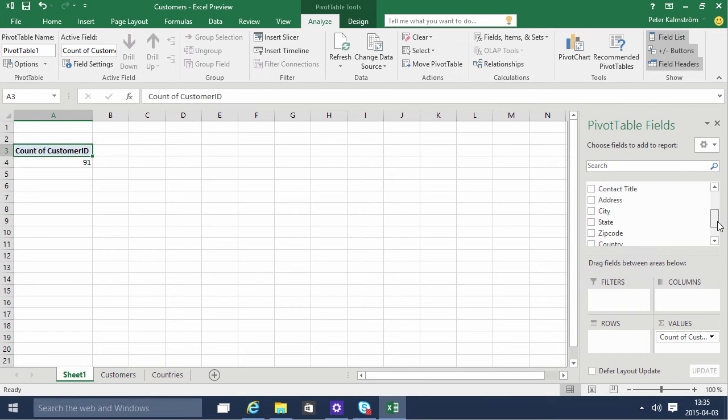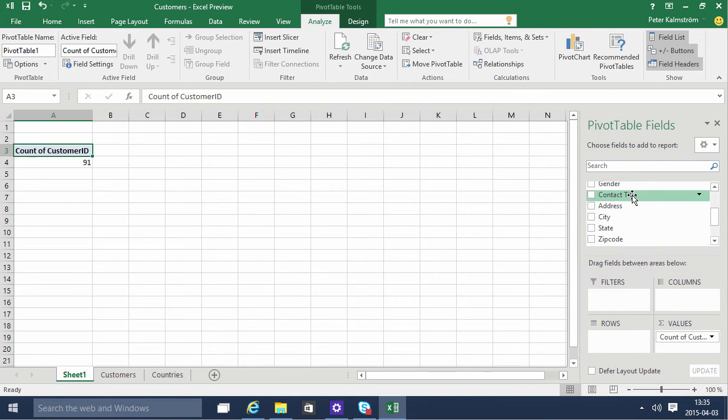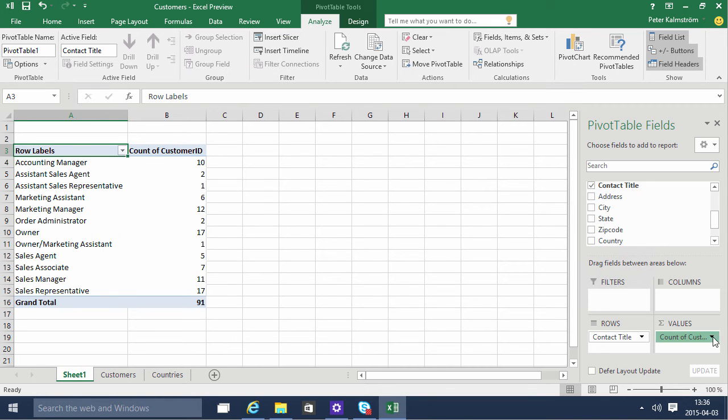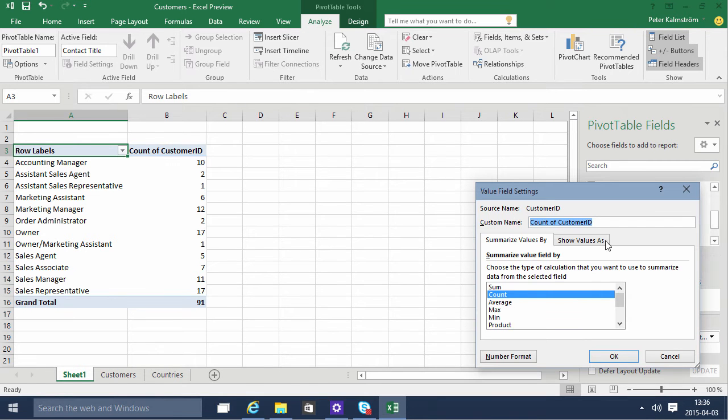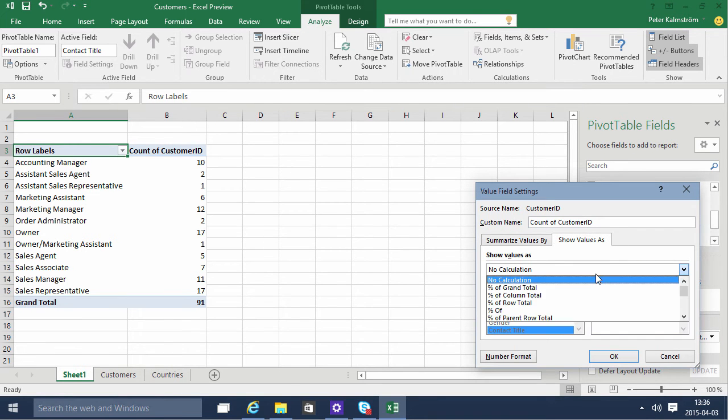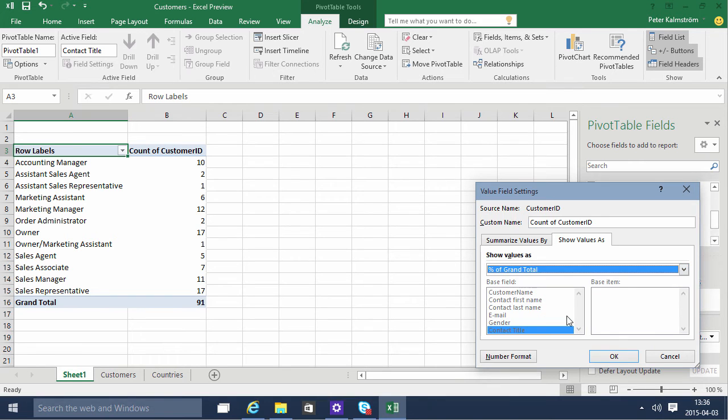I'll put that on rows. Let's see where's the job title. There we go. Contact title is just fine. There we go. And we see that and I want to format this value not as just a number but I'm gonna do a calculation of that and have a percentage of grand total like that.